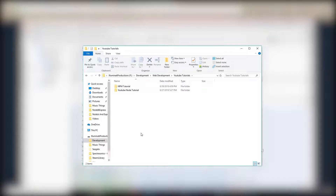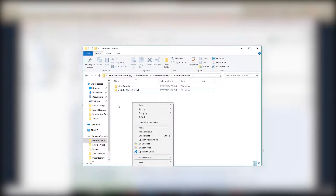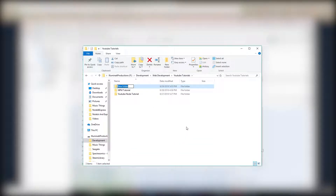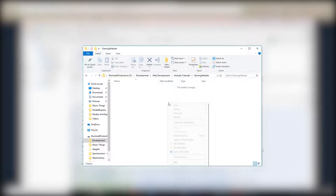So we're back. I pretty much lied last episode — I said we would just use the existing project folder, but I want you to get used to being able to make the Node application, so we're going to do the code all over again to get that in your brain. We're going to make a new folder and call it 'gaming website' — just something simple and generic.